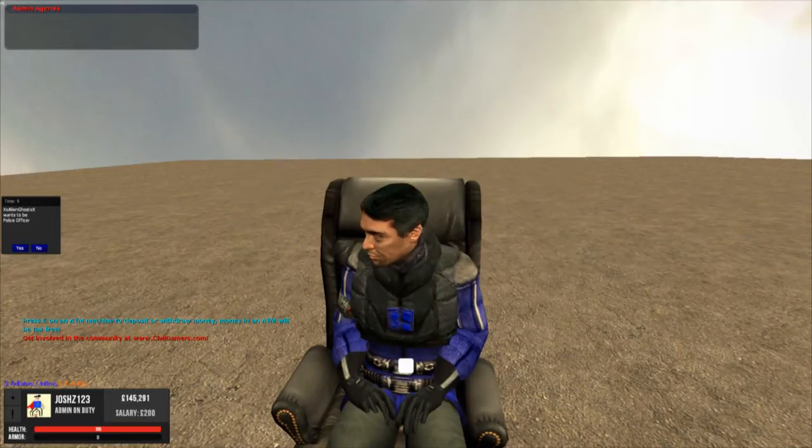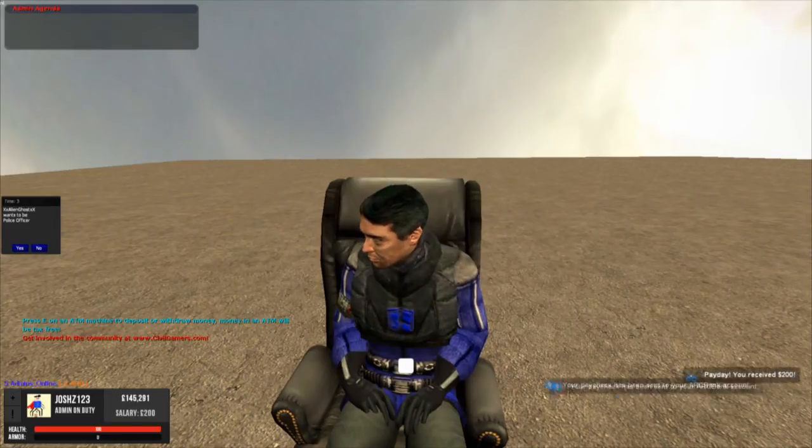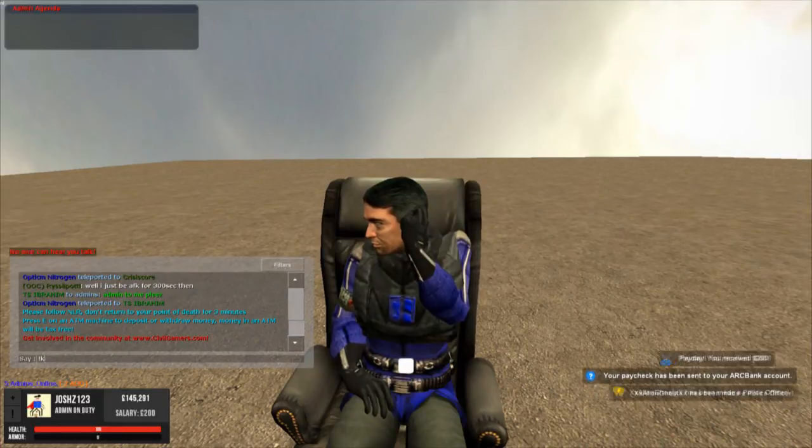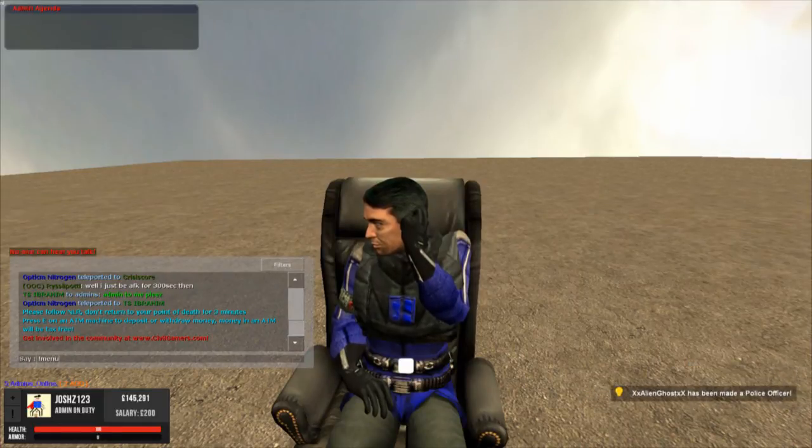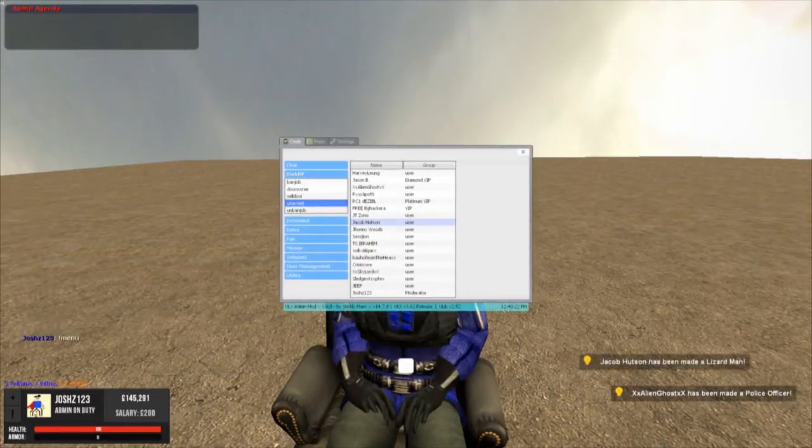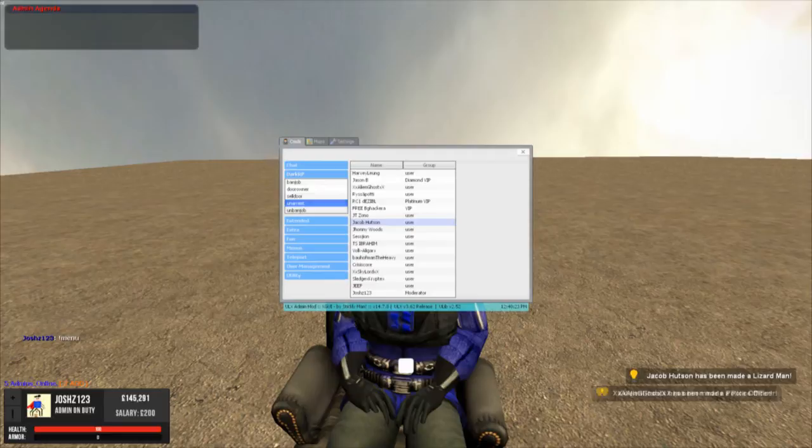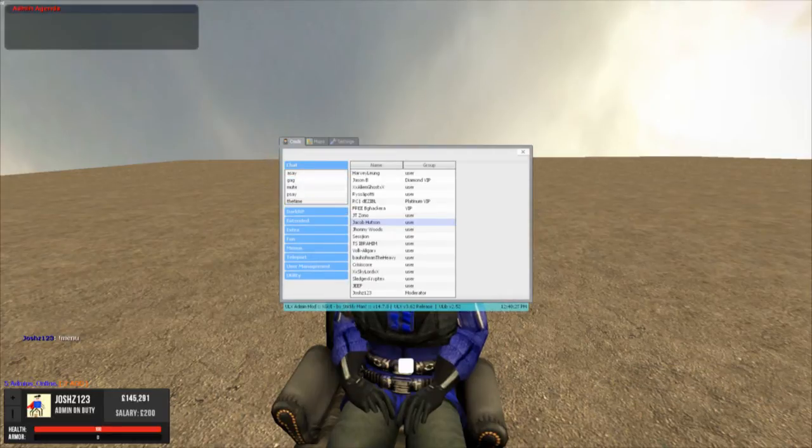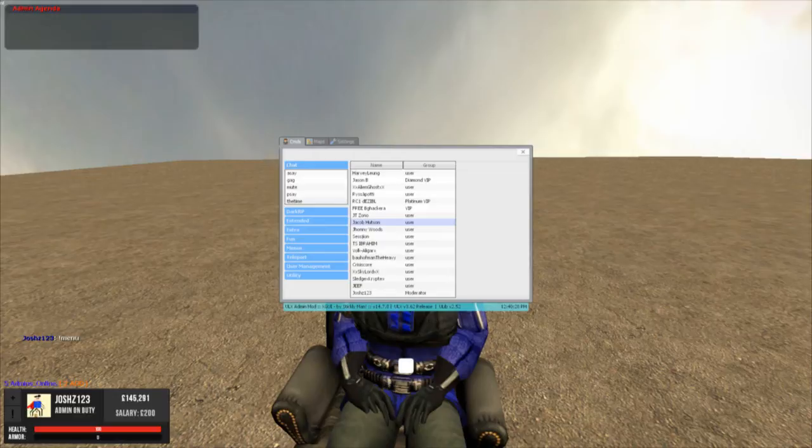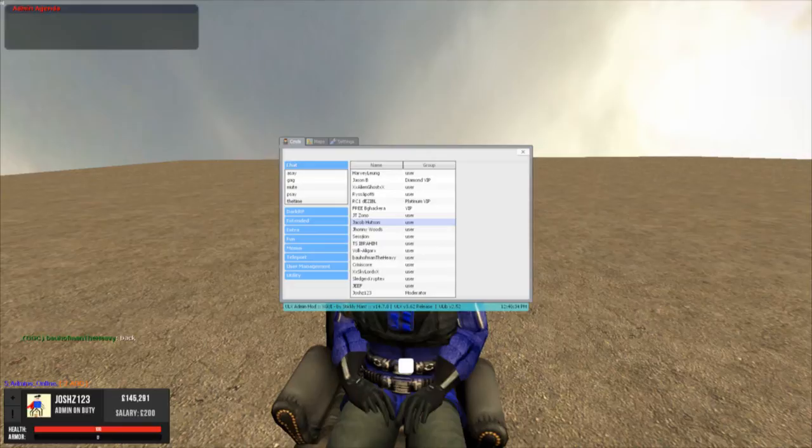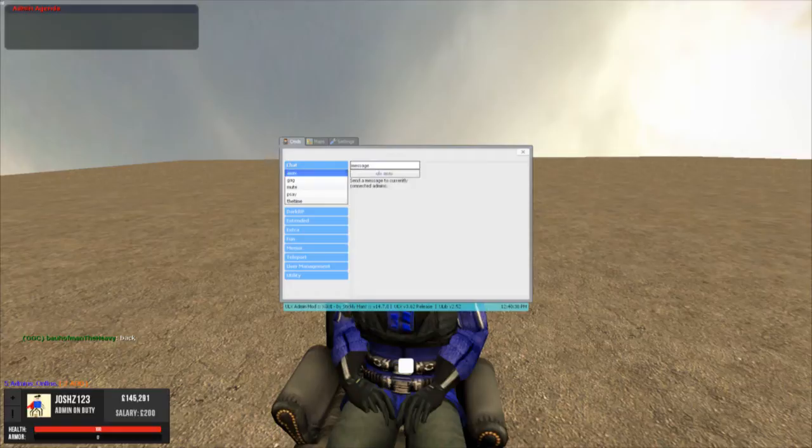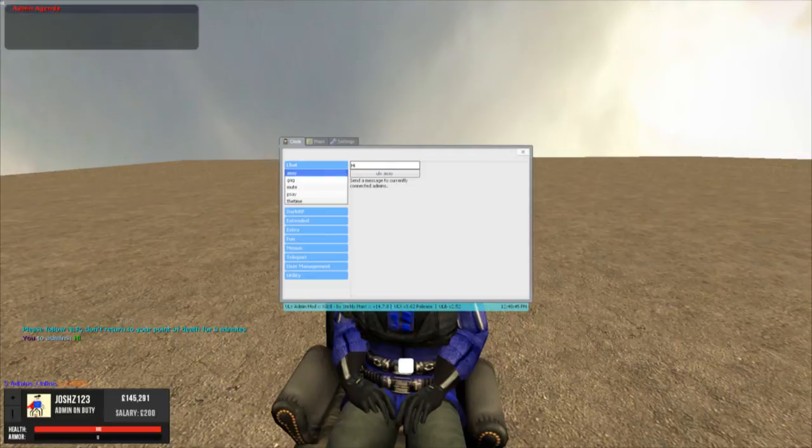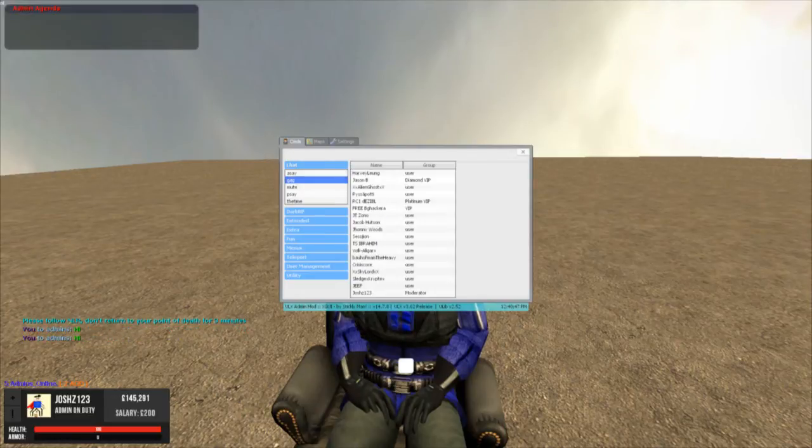We've gone to the next section which is the exclamation mark menu and it'll come up like this. This is the ULX commands. The admins would use this to kick, ban, freeze, gag, mute, etc. Quite a lot of things. So this is the admin chat. I could say here we go, hi. Come up in the admin chat.